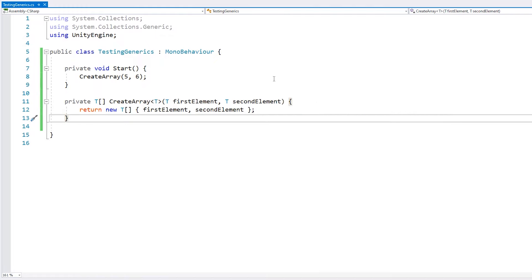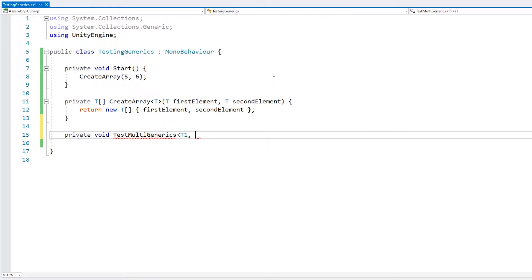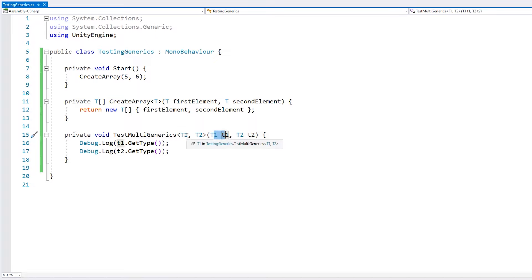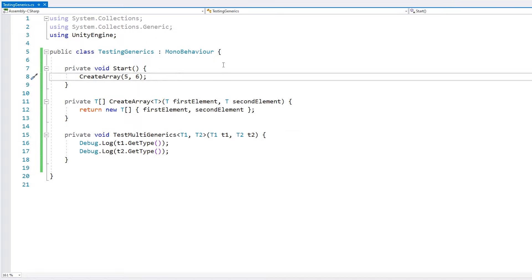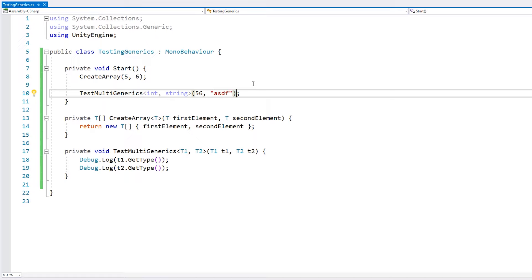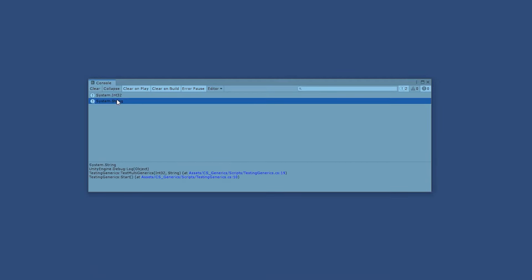You can also define multiple generic types. You do T1, then a comma, then T2, and as many as you want. So here we define two different types, one field receiving type T1 and one receiving type T2. Testing with an int for the first and a string for the second, we can see the first element is of type Int32 and the second is a string.